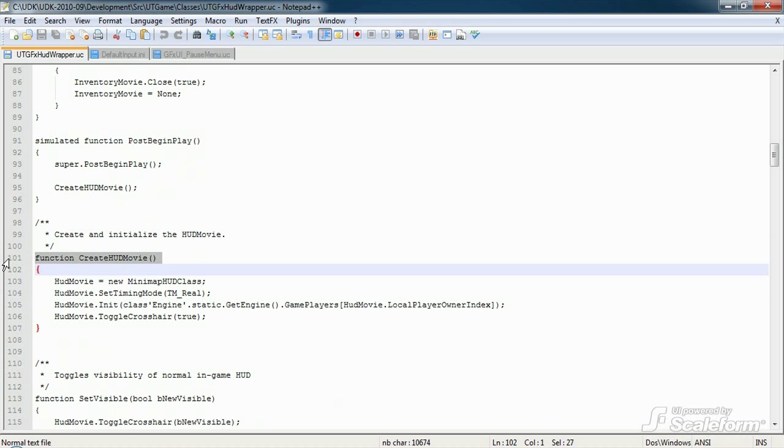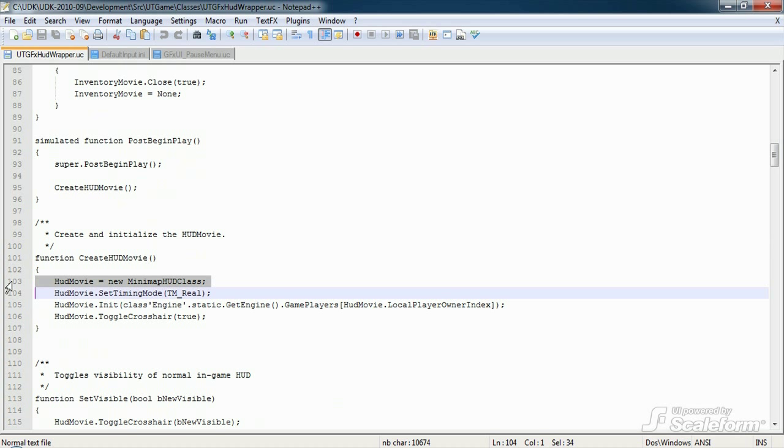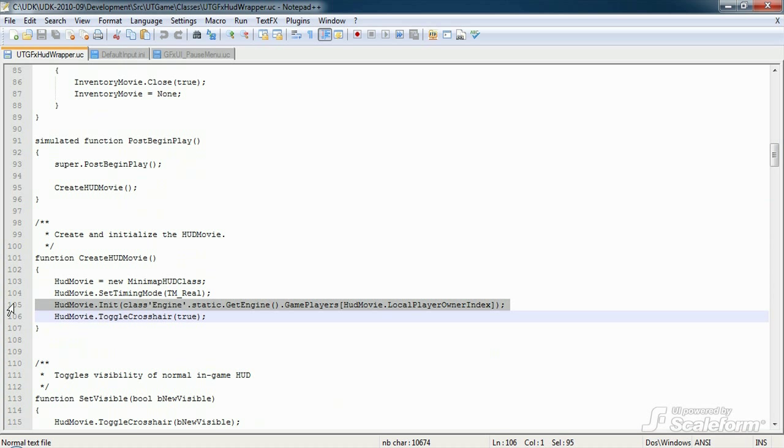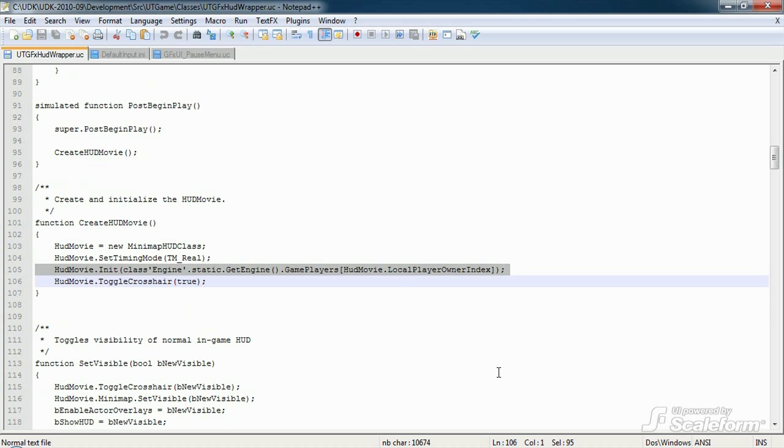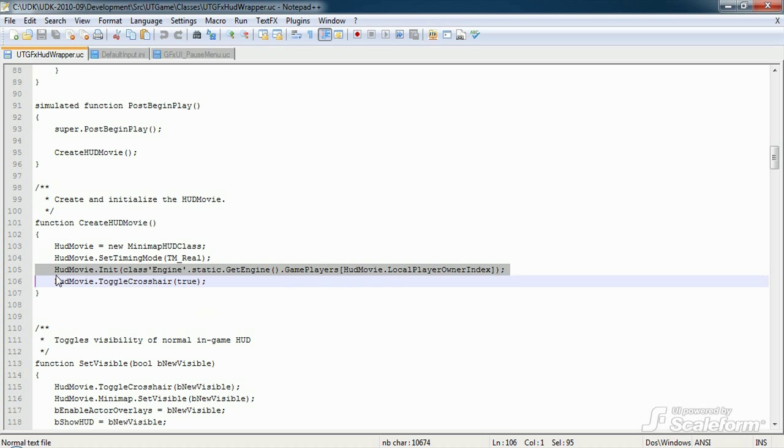CreateHudMovie, as I said, does the instantiation of our HUD. The first line creates an instance of the class stored in HUDMovie. HUDMovie.init executes the init function in GFX Minimap HUD. And basically init starts the movie. We'll talk more about that function in the next video. The local player that is passed in will be the owner of the movie. Now the local player of a GFX movie player affects a number of things, including where the HUD movie is rendered in split screen and which local players can interact with the movie. In our case, it tells the HUD movie to render and display data for player one. More information on this can be found in the GFX movie player class.